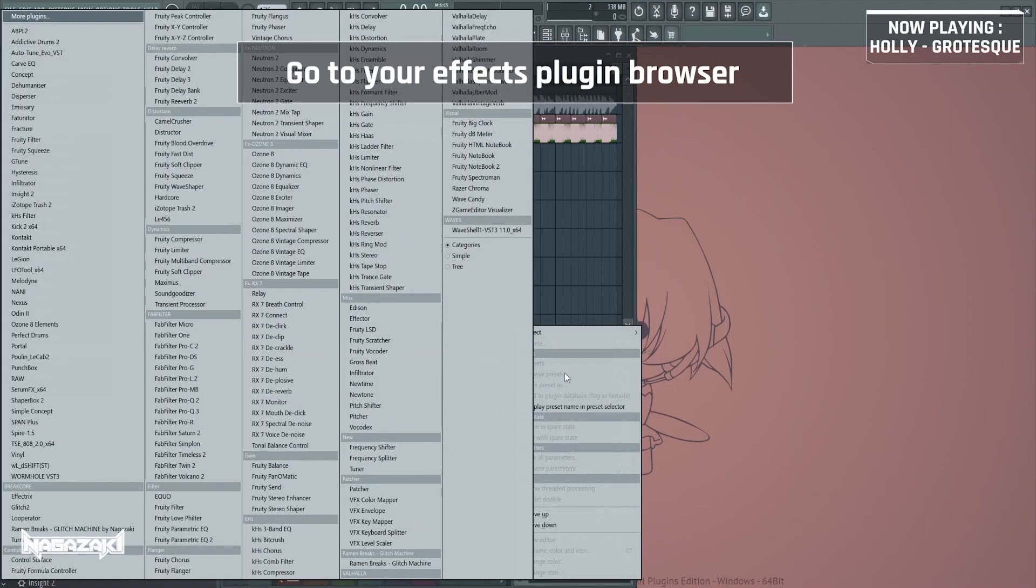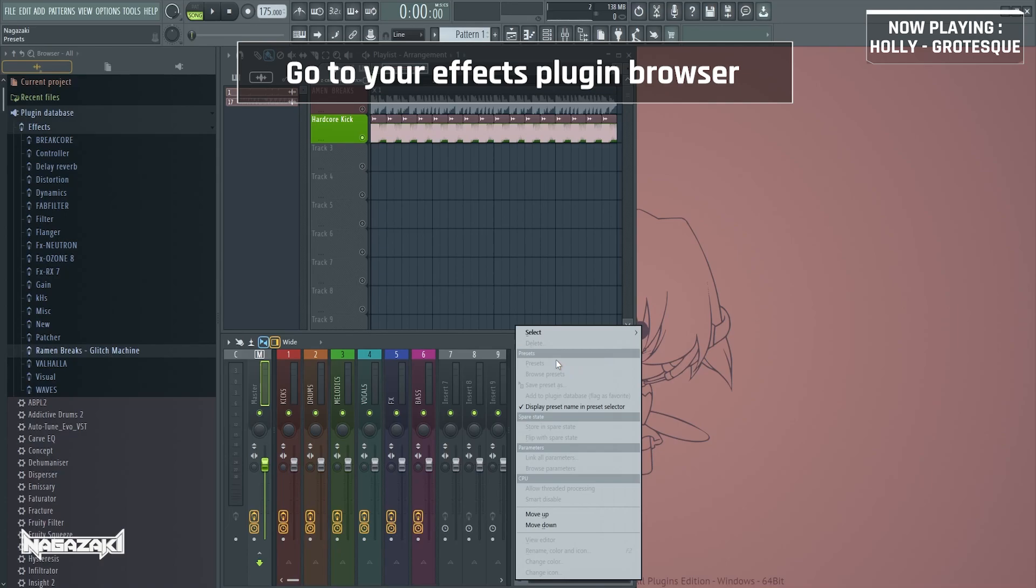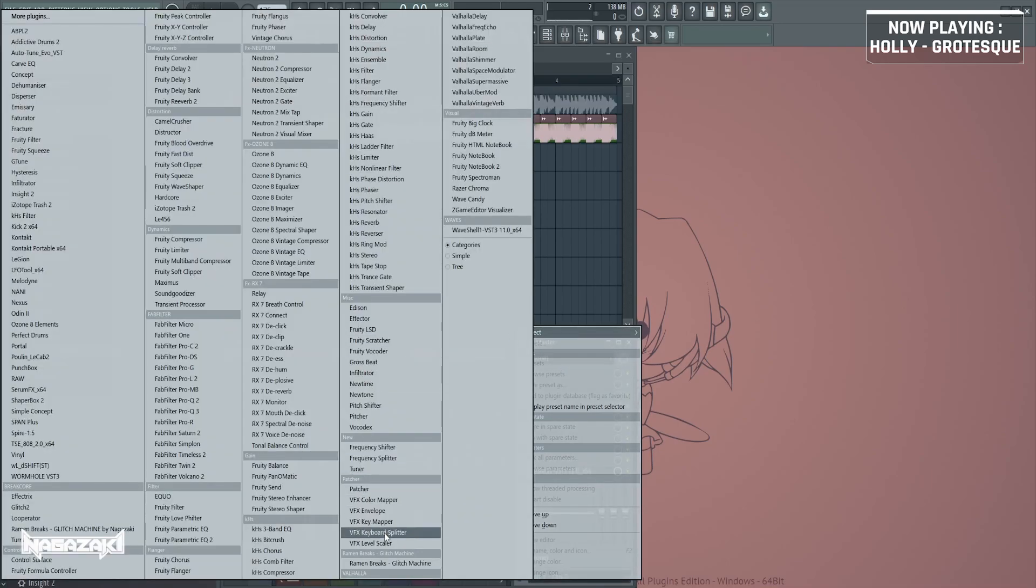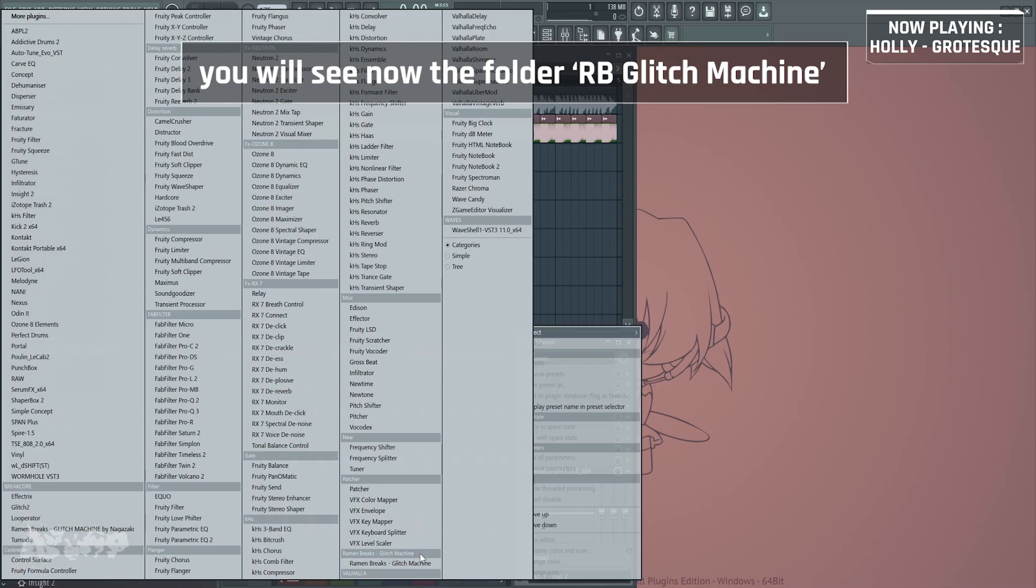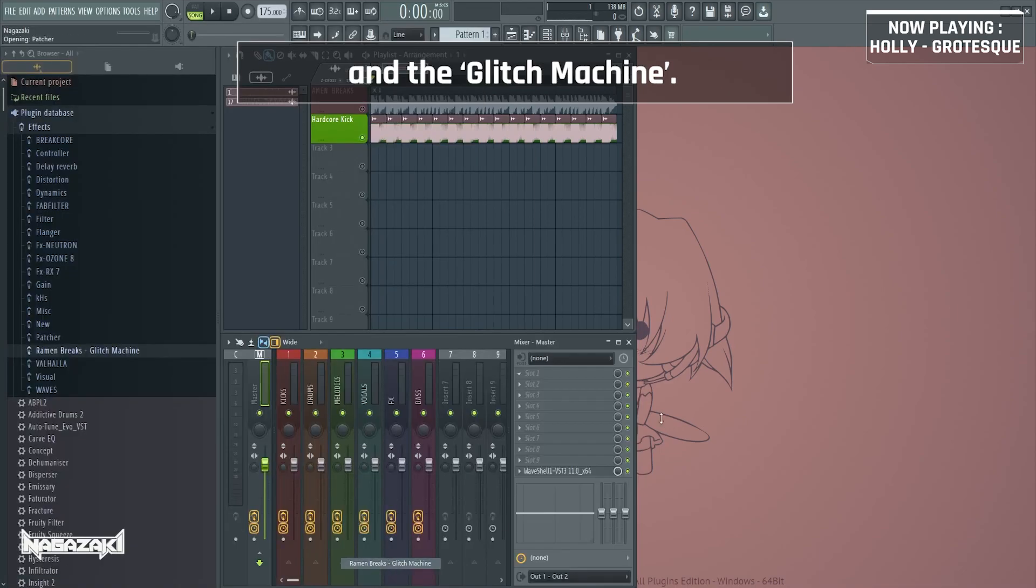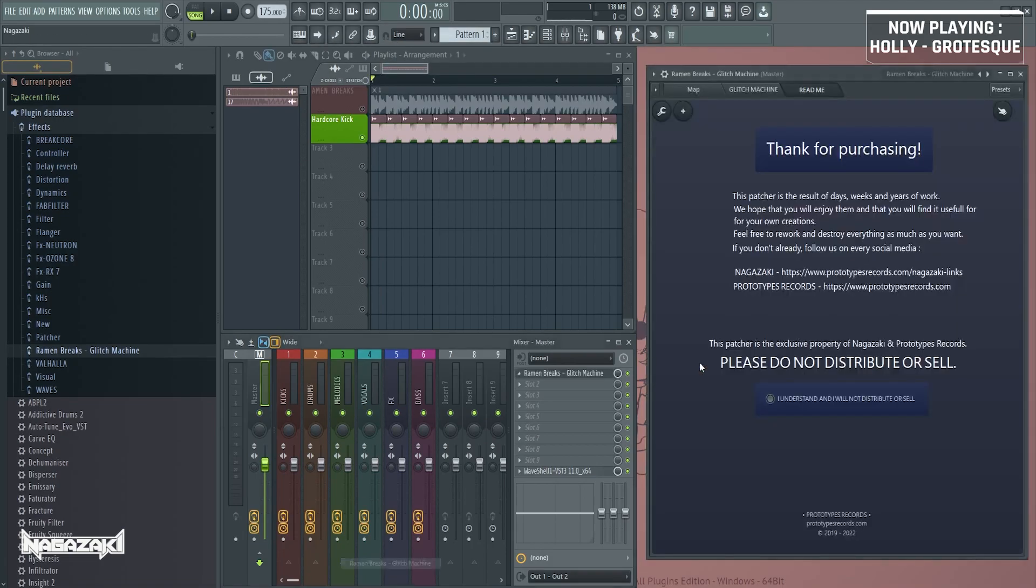Go to your plugin browser. You will see the folder Ramen Breaks Glitch Machine and the glitch machine.